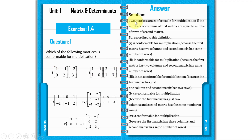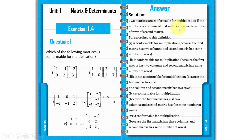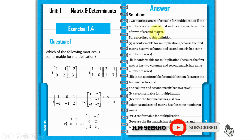First of all, we will see the criteria for multiplication. What are the requirements? Two matrices are conformable for multiplication if the number of columns of the first matrix is equal to the number of rows of the second matrix.